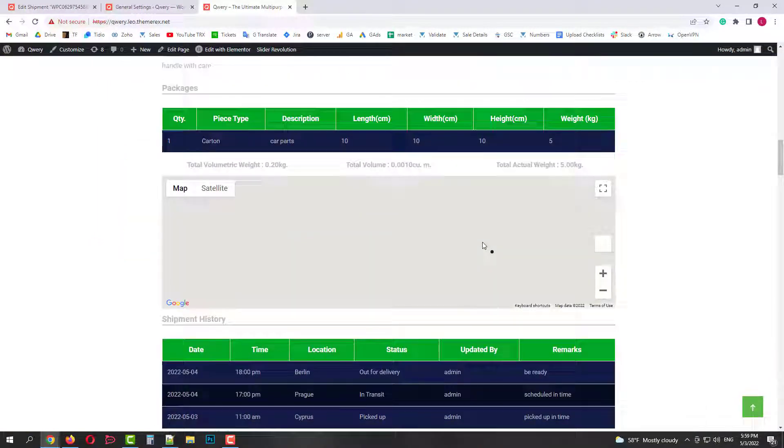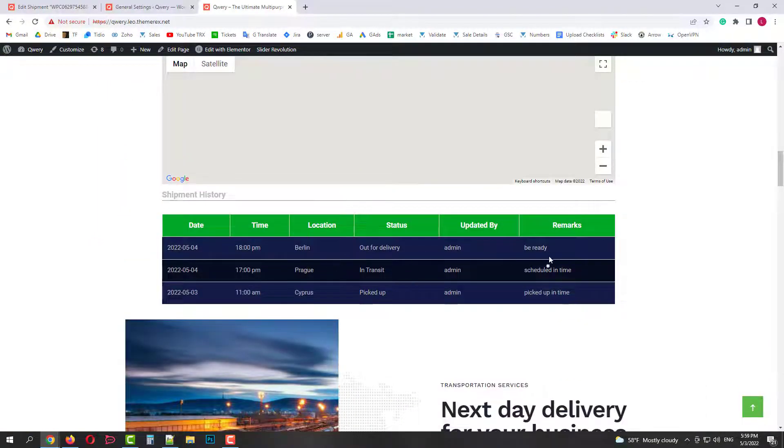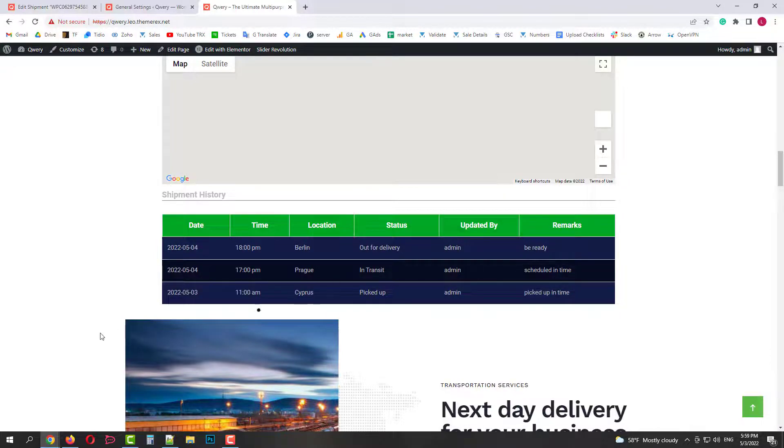Okay, now it's good. This way you can create your own shipping company website. Hope this video was helpful. Please subscribe for more useful tutorials.